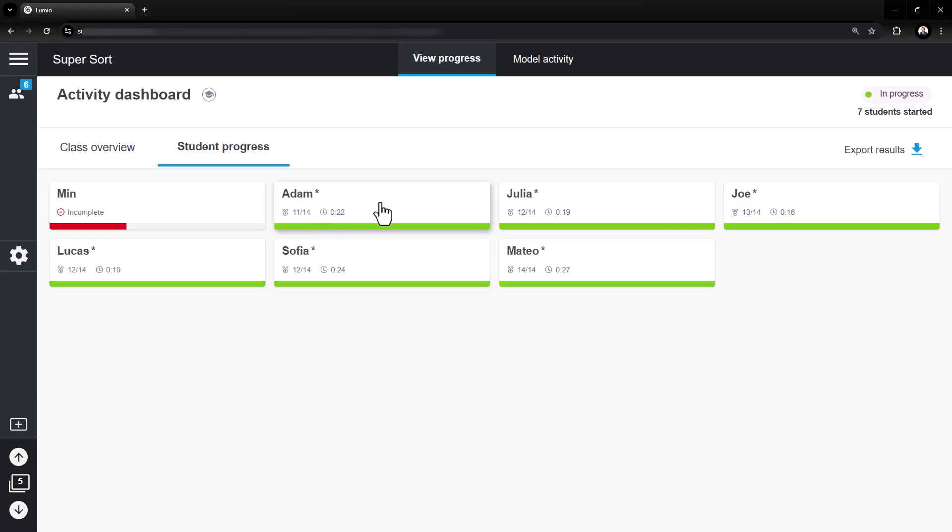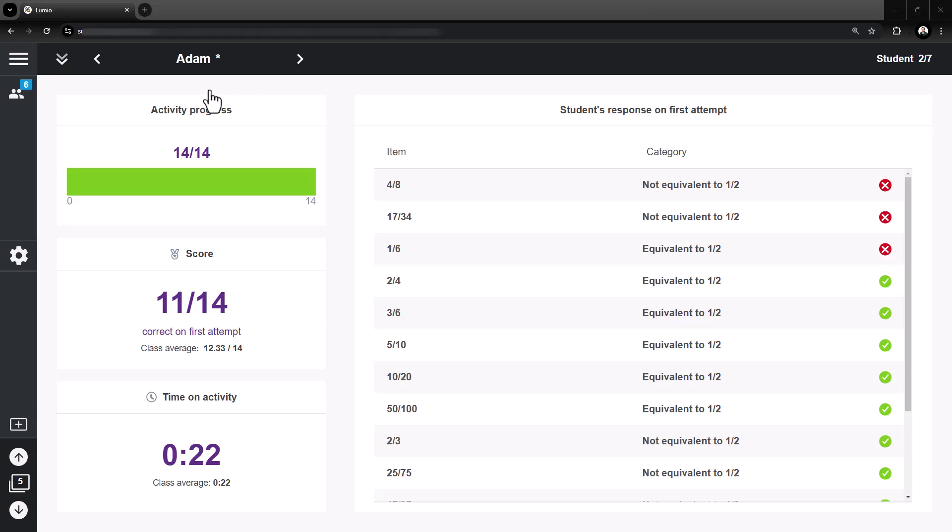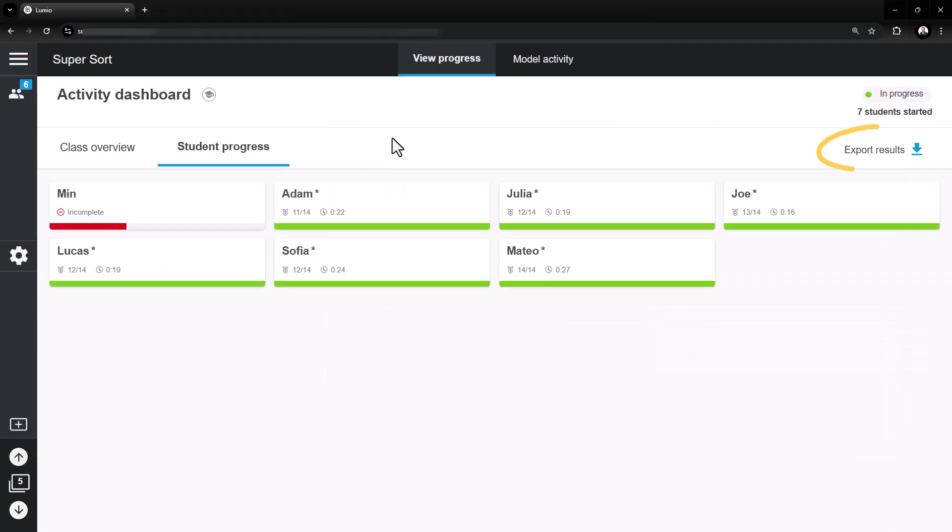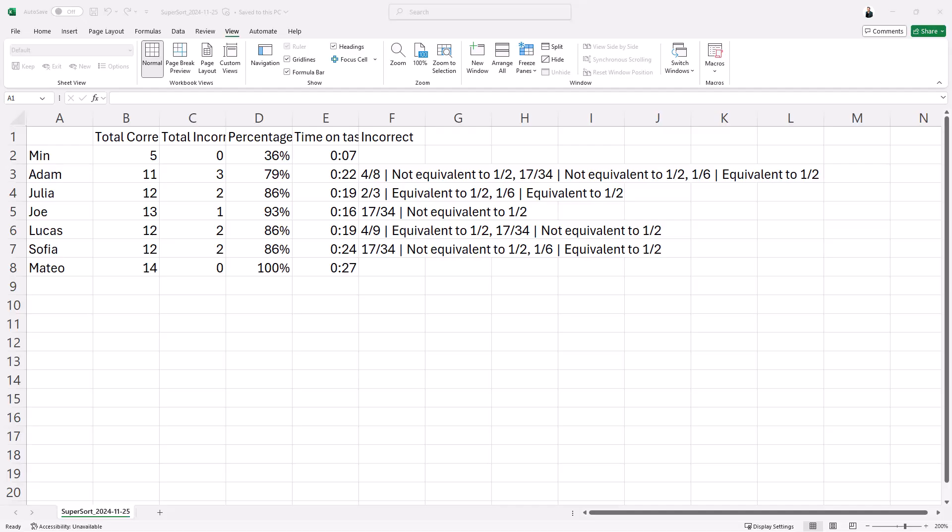Clicking on an individual student's name displays student responses on each question. Click the Export Results button to download a spreadsheet of student results for easy gradebook entry or for further analysis at a later time.